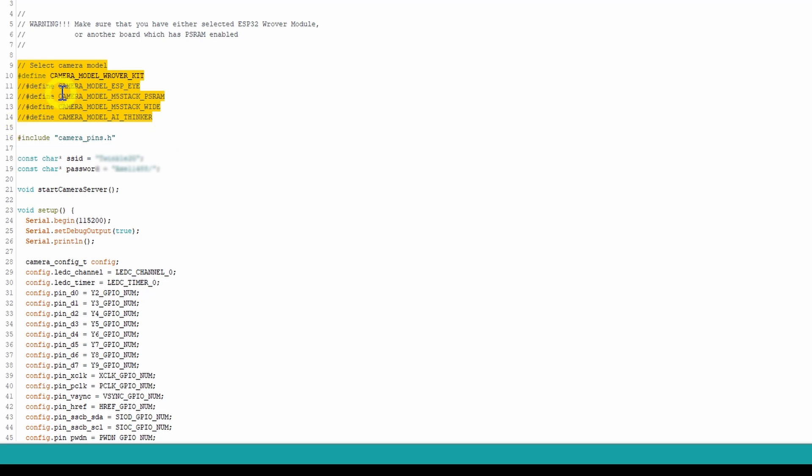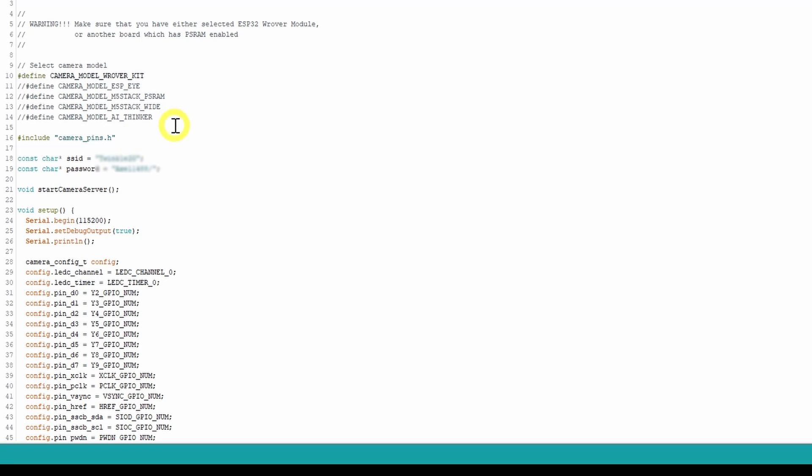The first one is, from line number 9, is select the camera model. The camera model, the ESP I'm using, is the camera model rover kit. The sketch will look like that, it'll have two forward slashes in it, and it's just a matter of getting rid of those, and away you go.